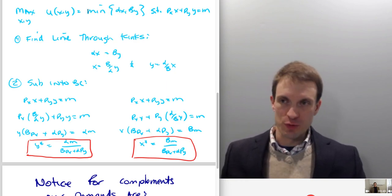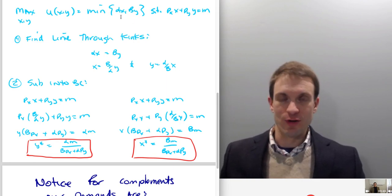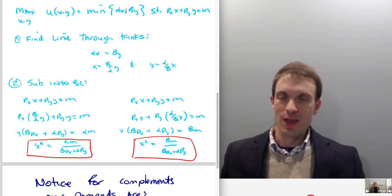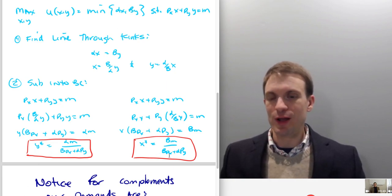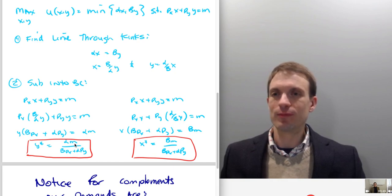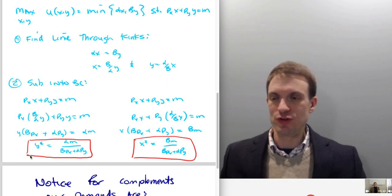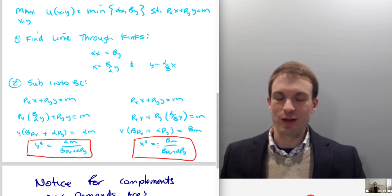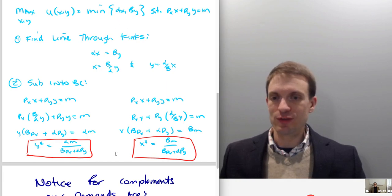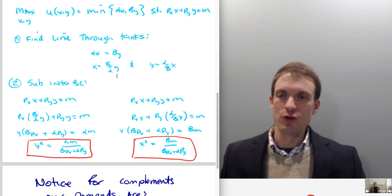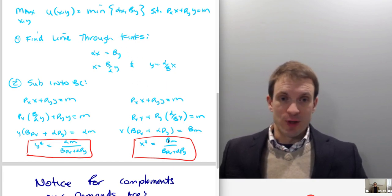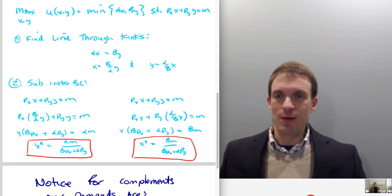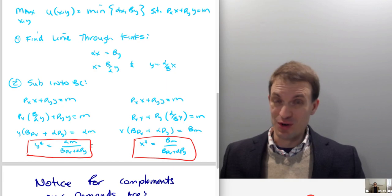Looking at this generic form of our complements preference structure, notice we have alpha·x and beta·y. Our demand for y has alpha·m in the numerator, and our demand for x has beta·m in the numerator — we switched the coefficients. The denominators for both are the same. Income always appears in the numerator — this is a normal good.